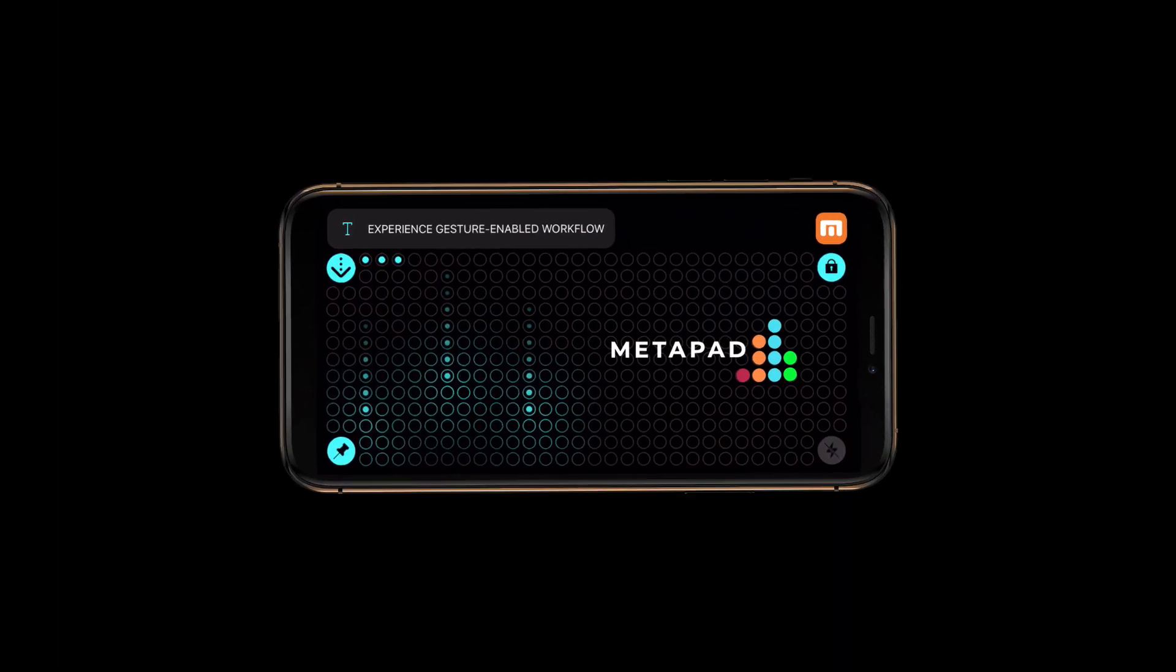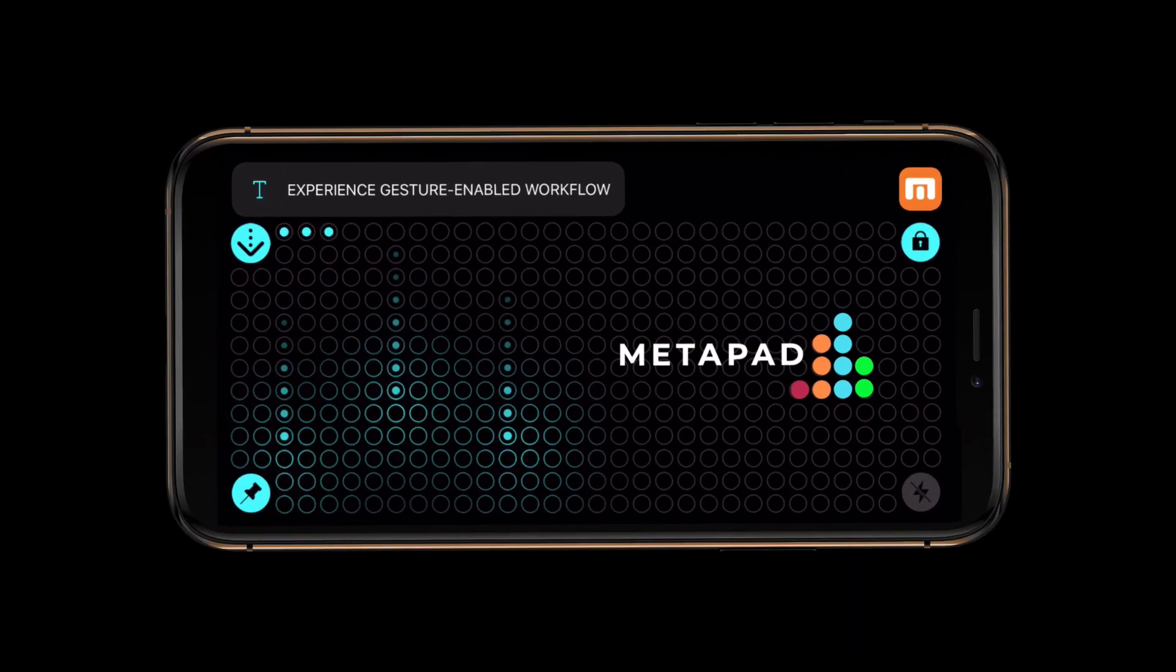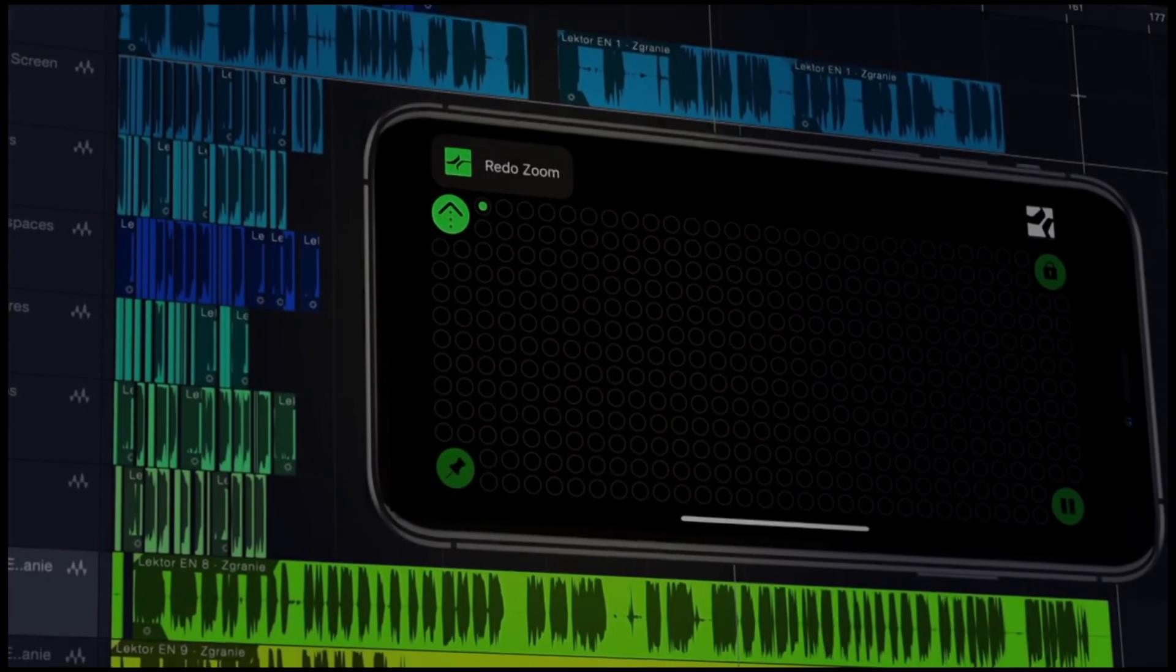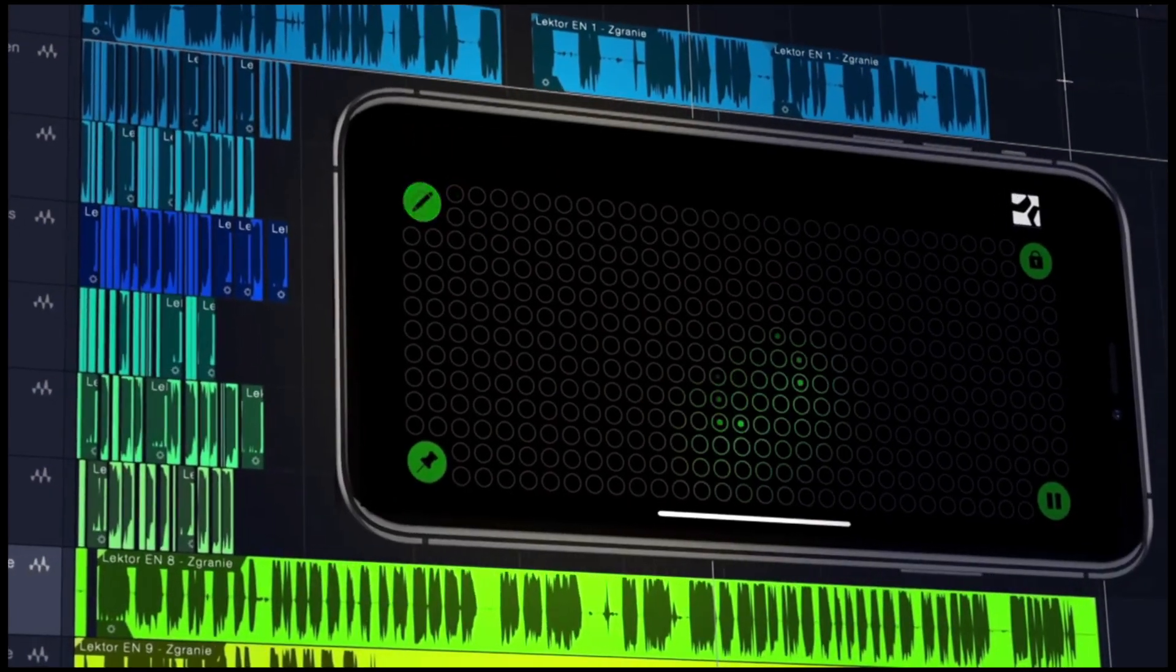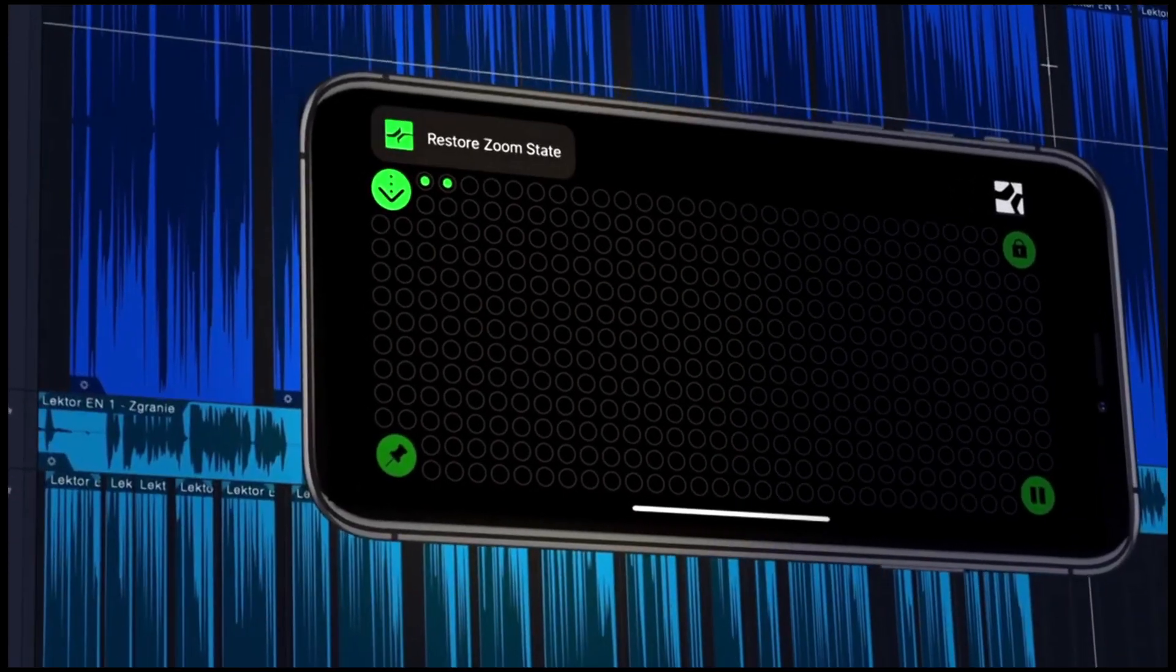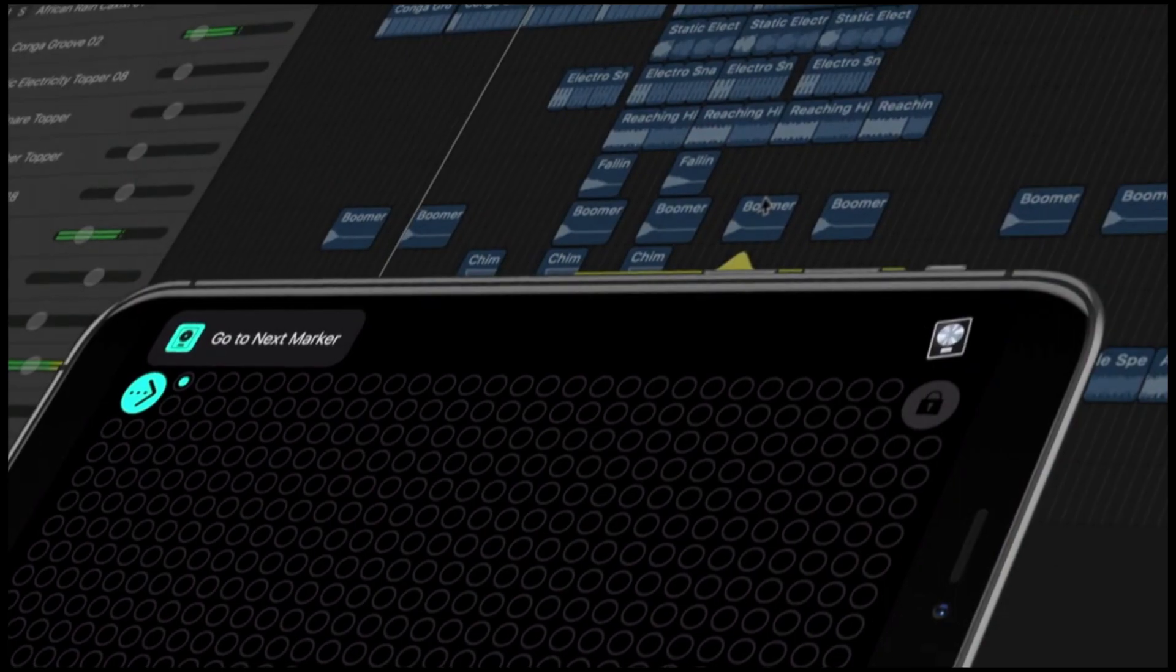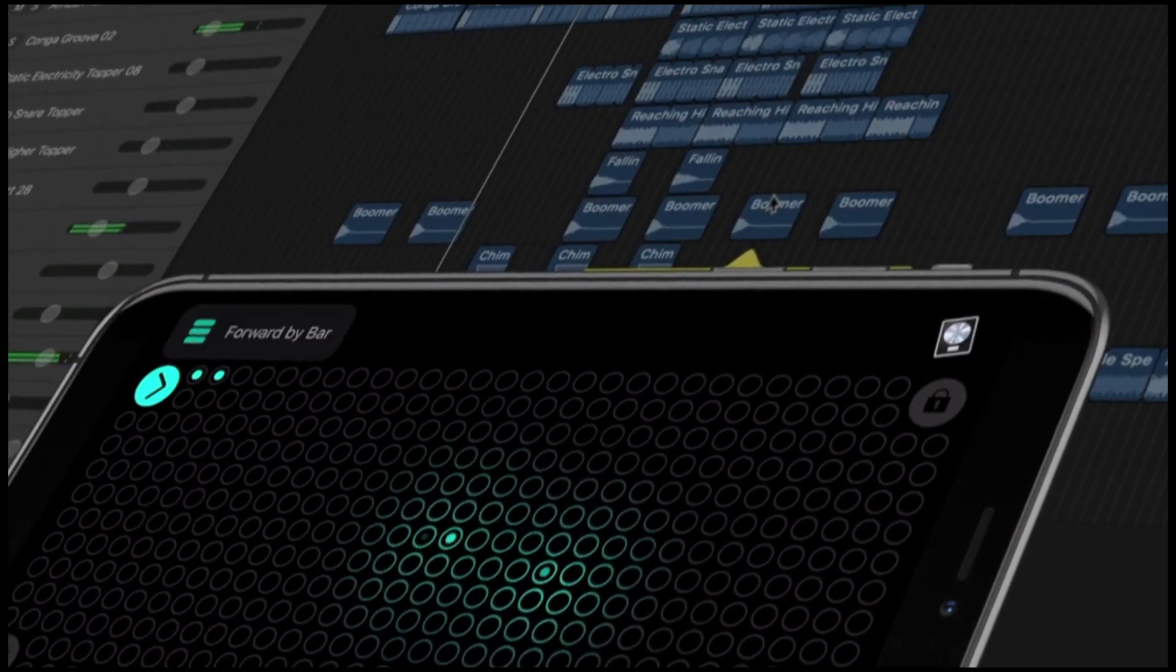And that's not all. We have just released MetaPad, a gesture-based controller for iPhone that can be a perfect companion for your MetaGrid 1.5 setup.